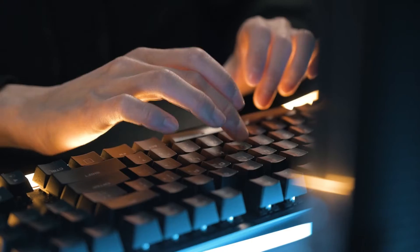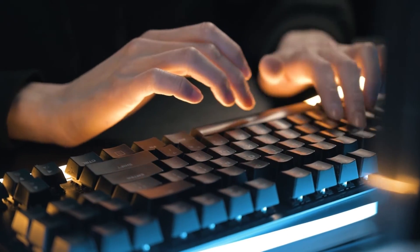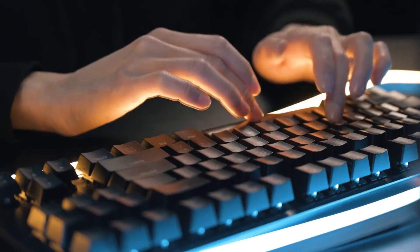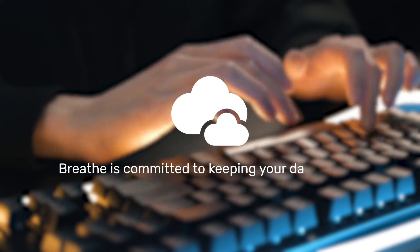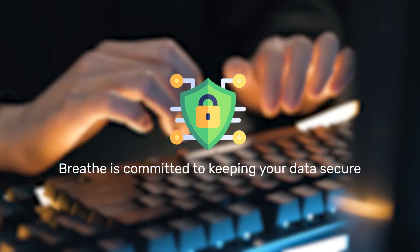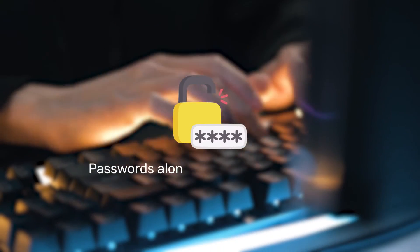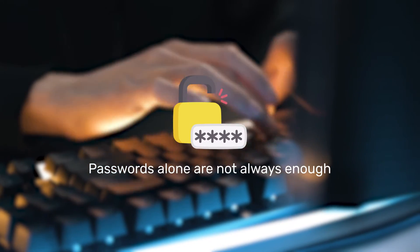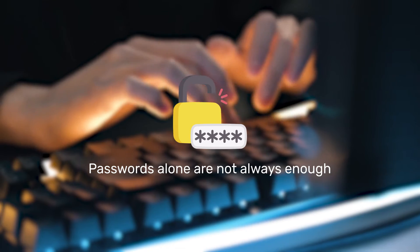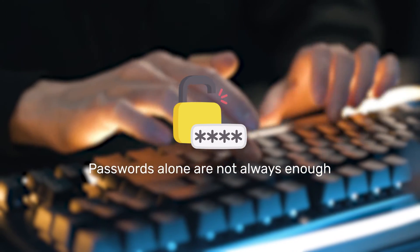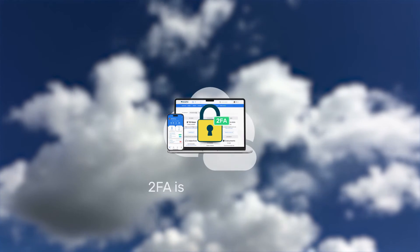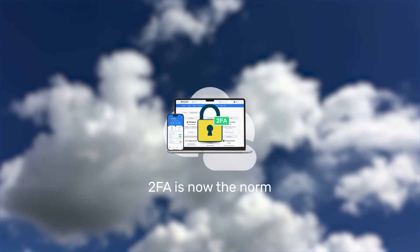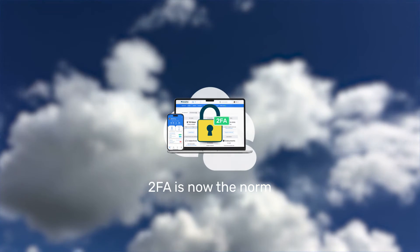In today's world, cyber attacks are more common than they've ever been before. At Breathe, we do everything in our power to make the system as secure as possible. But passwords alone are not always enough to protect your data, especially if they're weak or have been reused. This is why it's now common practice for cloud software solutions like Breathe to offer 2FA to their customers.